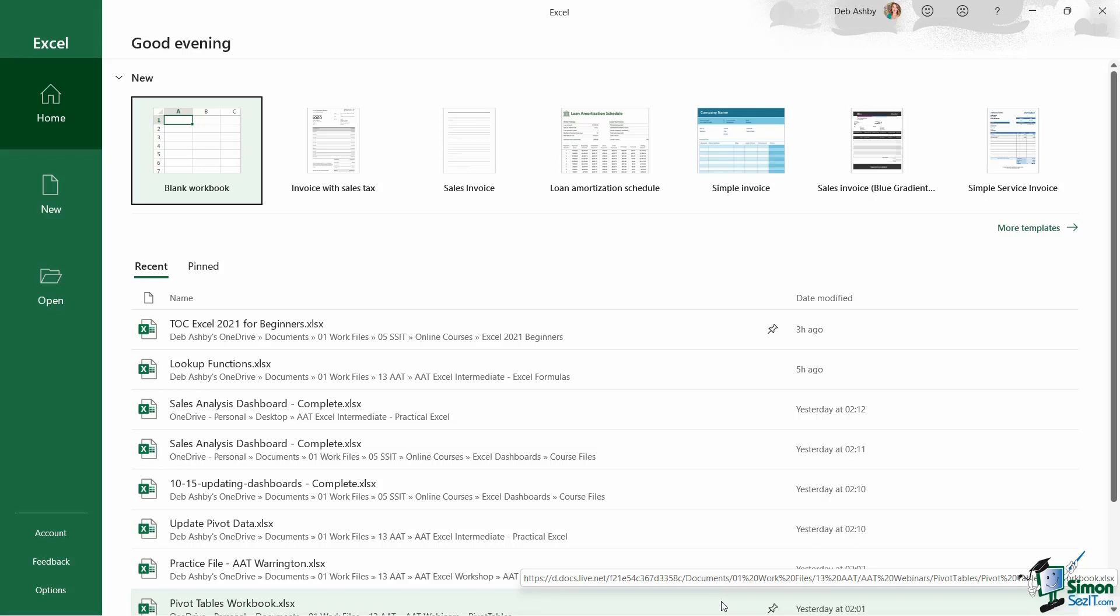Notice over on the left hand side, we have three icons: home, new, and open. And currently I'm clicked on the home page and we can tell that because it's highlighted in dark green. So what do we have on this home page that's going to be useful to us?